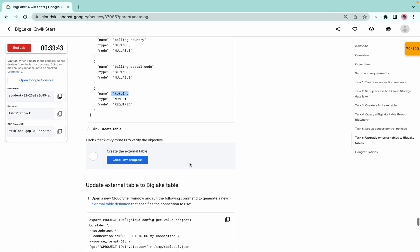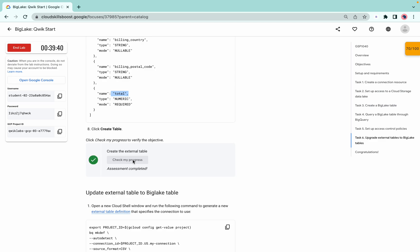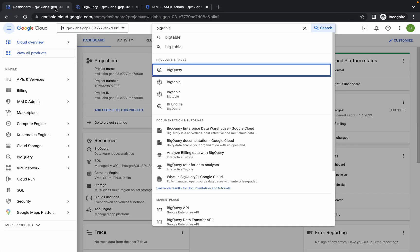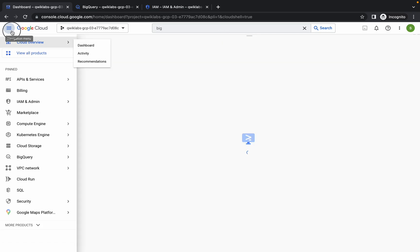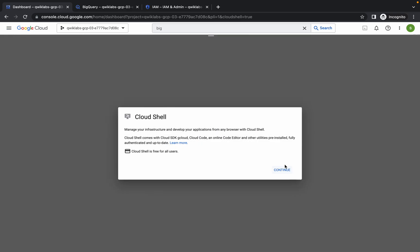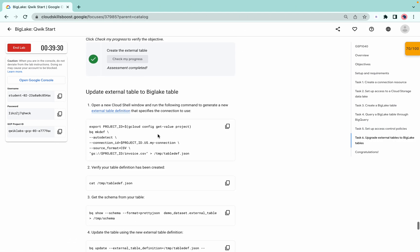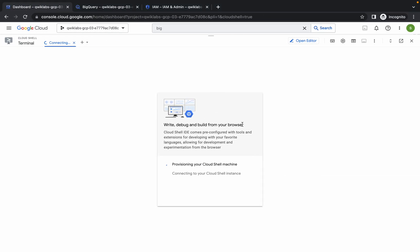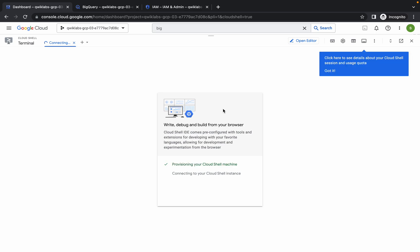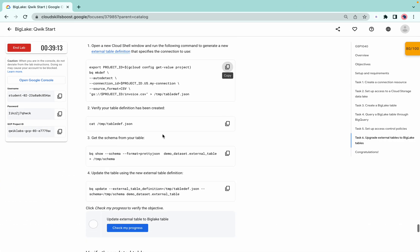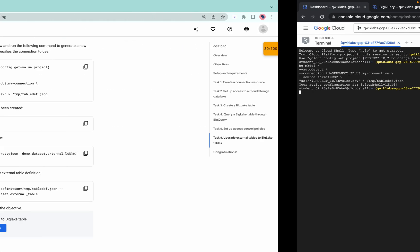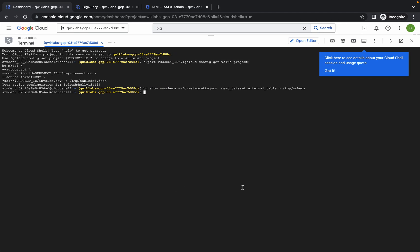Click check my progress to get the score for task six. Now go to your dashboard and activate Cloud Shell — it will take a couple of seconds. Click continue, then go to the lab instructions, copy the provided command, and run it in Cloud Shell. Click authorize.